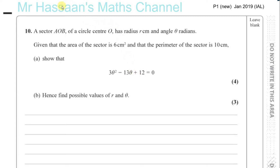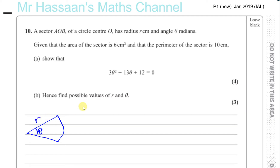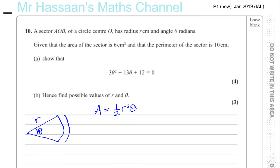So you have a sector of a circle — let me just draw something like that. It's like a pizza slice shape. The angle is theta and the radius is r, and theta is in radians. When the angle is in radians, the area is given by a half times r squared theta, and the length of the arc — this distance from there to there — is given by r times theta.